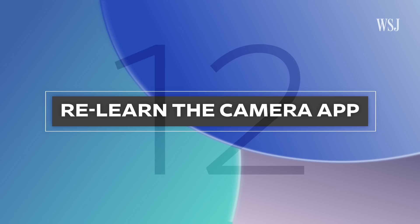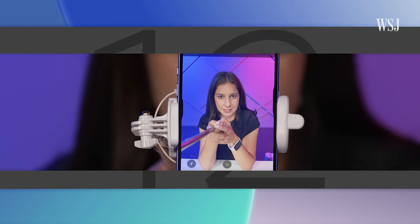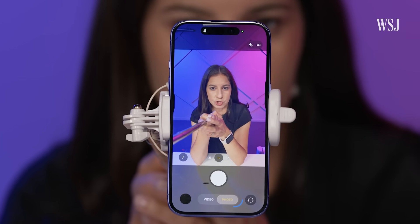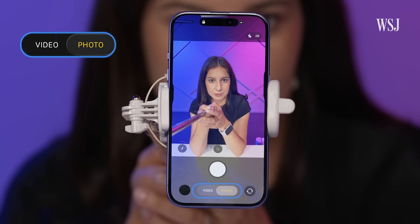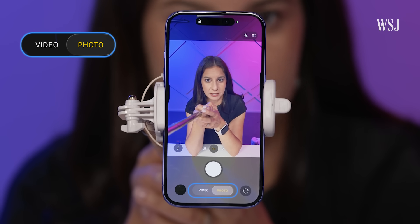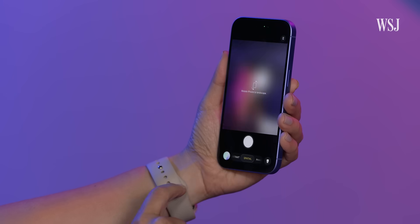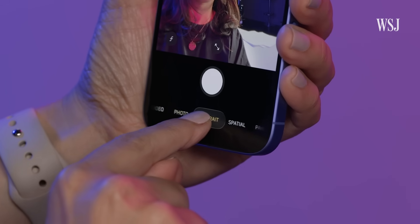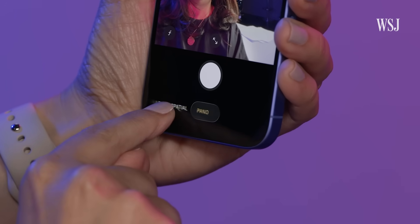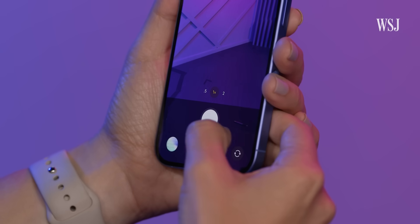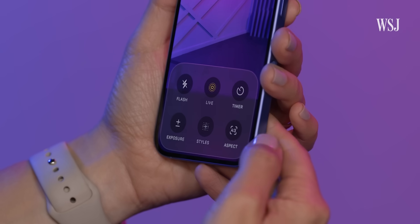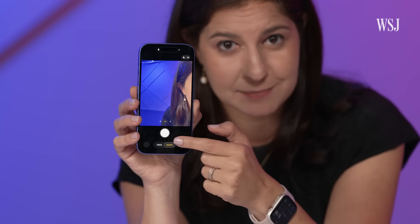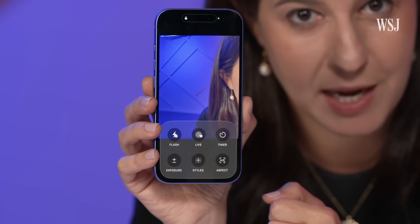Number twelve: relearn the camera app. This might be one of the most frustrating redesigns. Apple stripped the camera app so you just have the Camera and Video buttons at the bottom. If you want anything else, you've got to swipe across or press and hold to see all the modes at once. If you're hunting for more settings, swipe up from that bottom area — because nothing says simplicity like a secret menu.